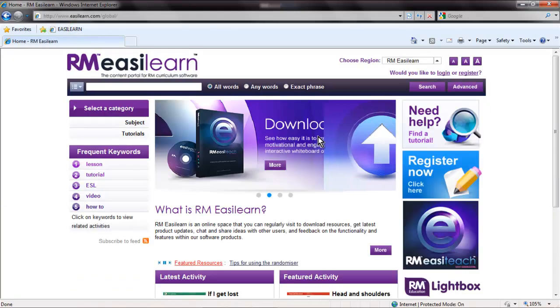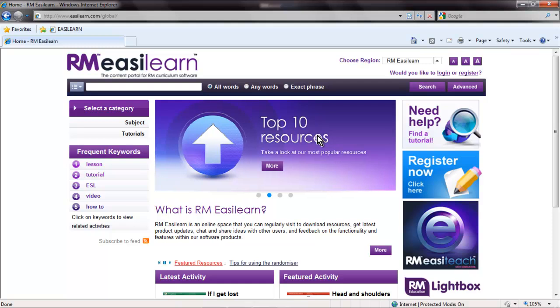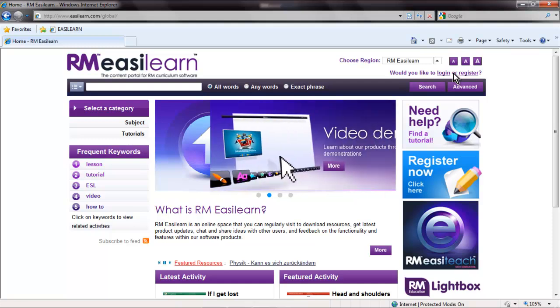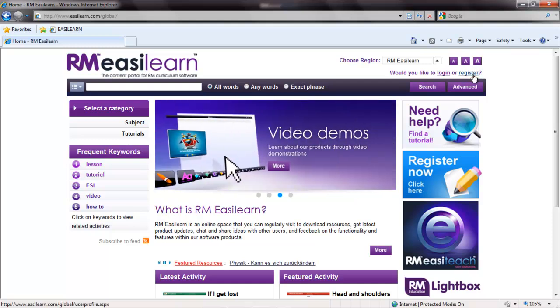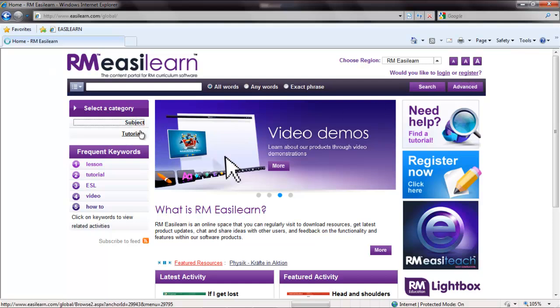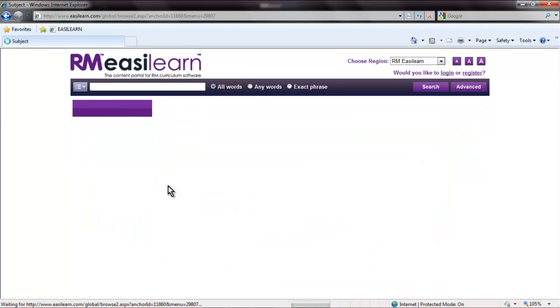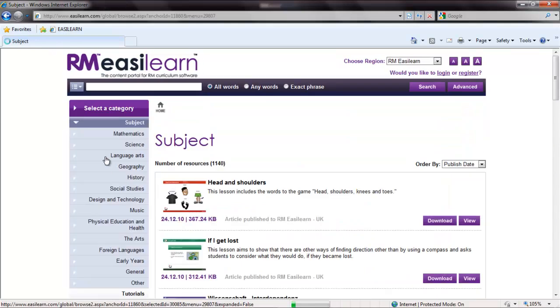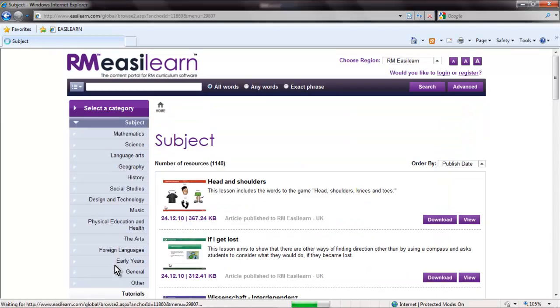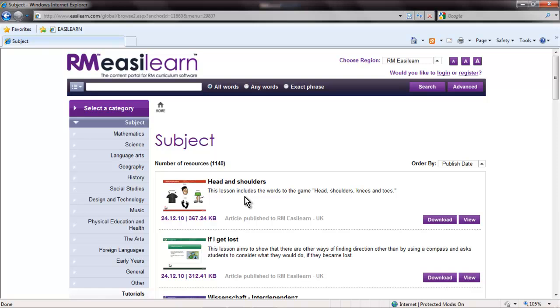RM EasyLearn is an online space that you can regularly visit to download resources, get latest product updates, chat, and share ideas with other users. You will have to register to be able to use the website. There are thousands of pre-made lessons categorized into various subjects. These lessons can be used as is in the classroom, or they can be easily edited and customized to suit your need.